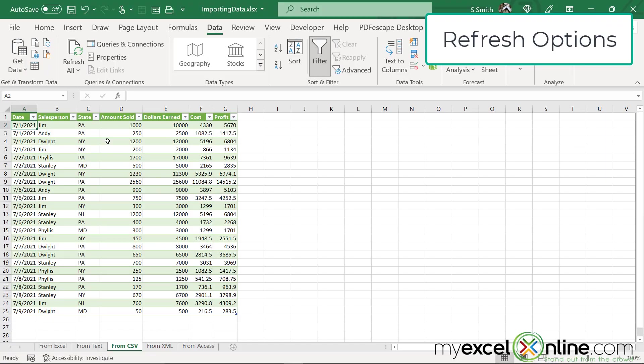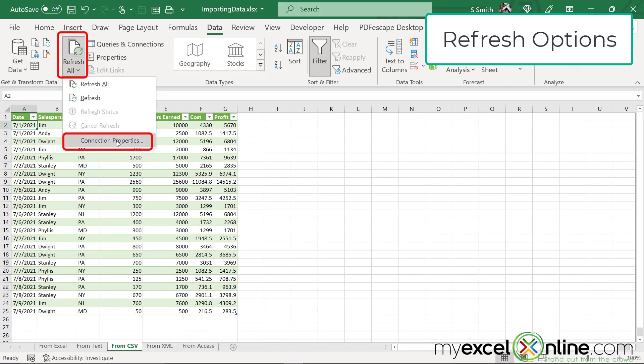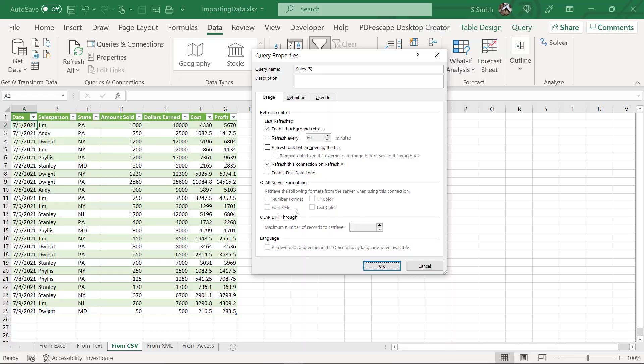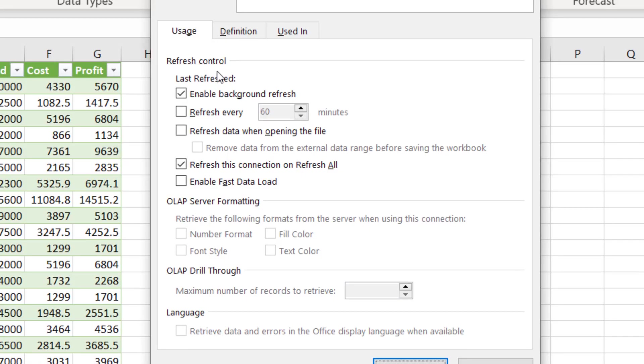But there's also different refreshing options. If I go down here and go to Connection Properties, I have some control over how I can refresh this workbook. I can do it manually like I just showed you.